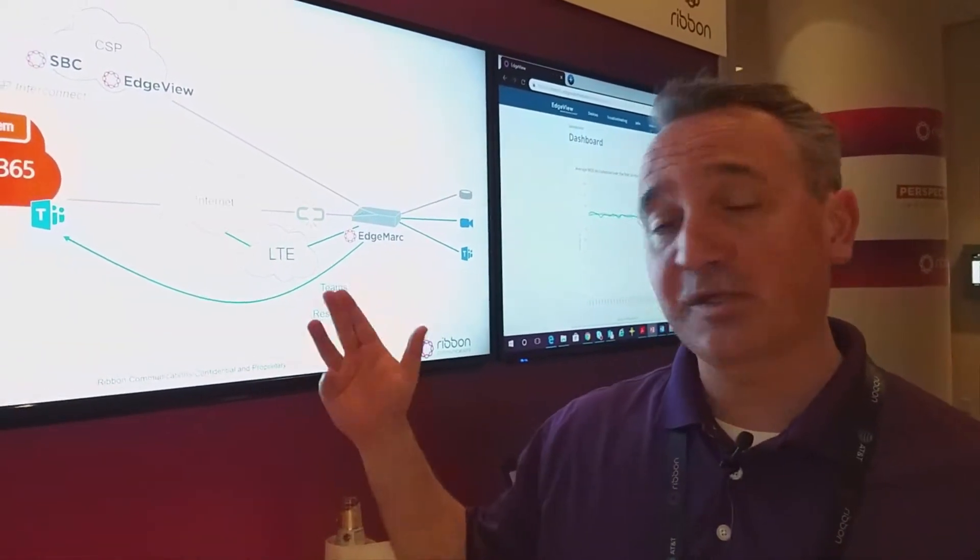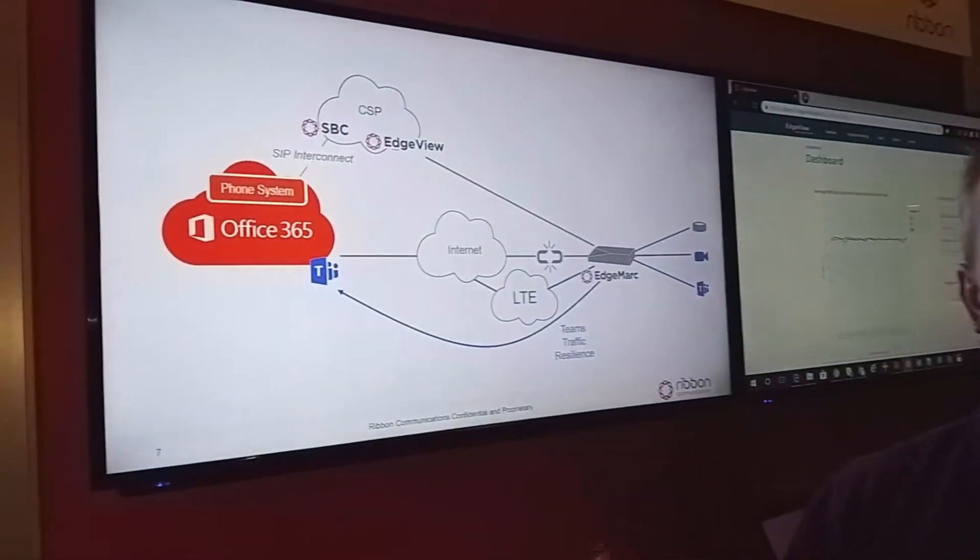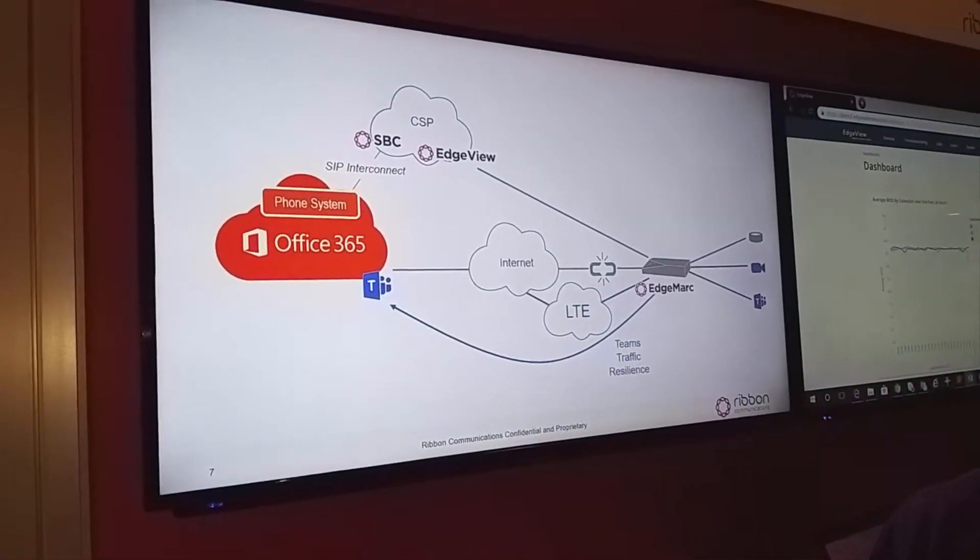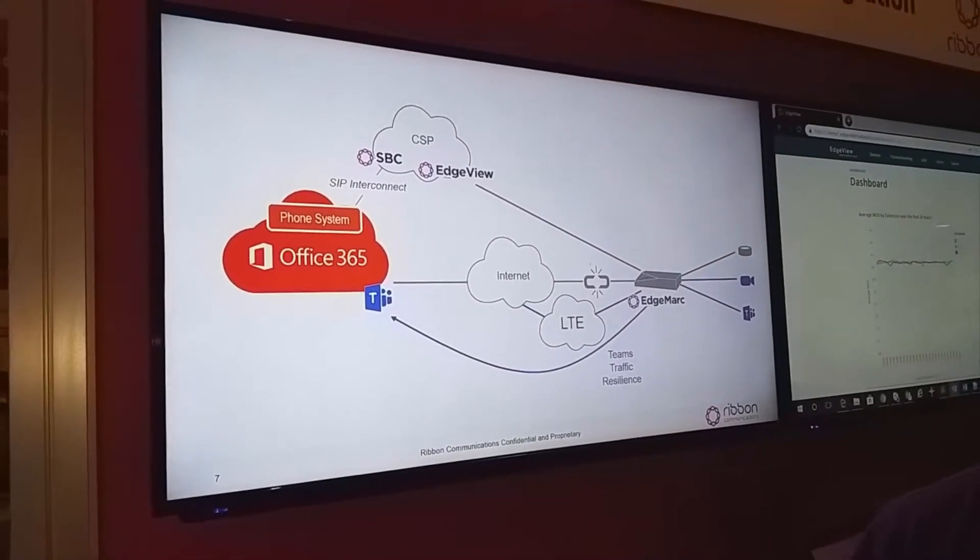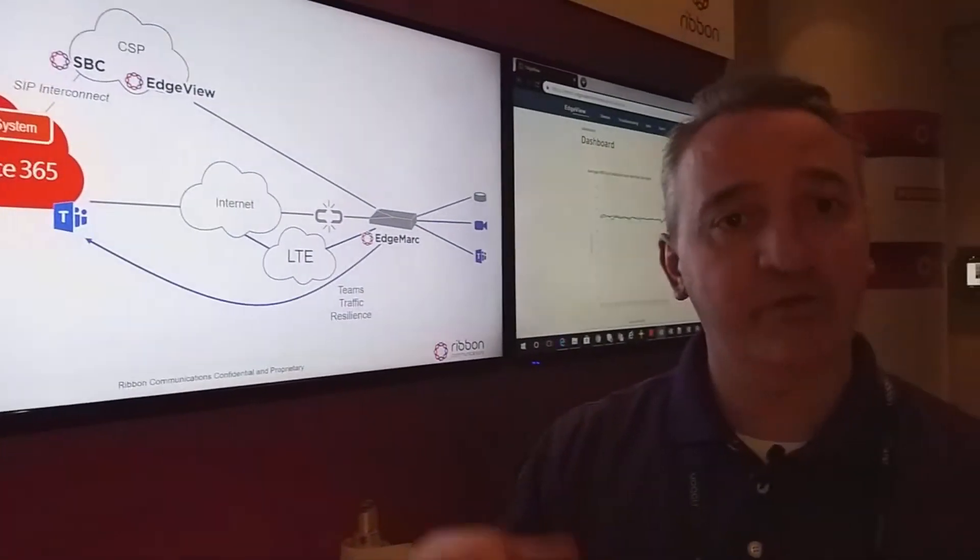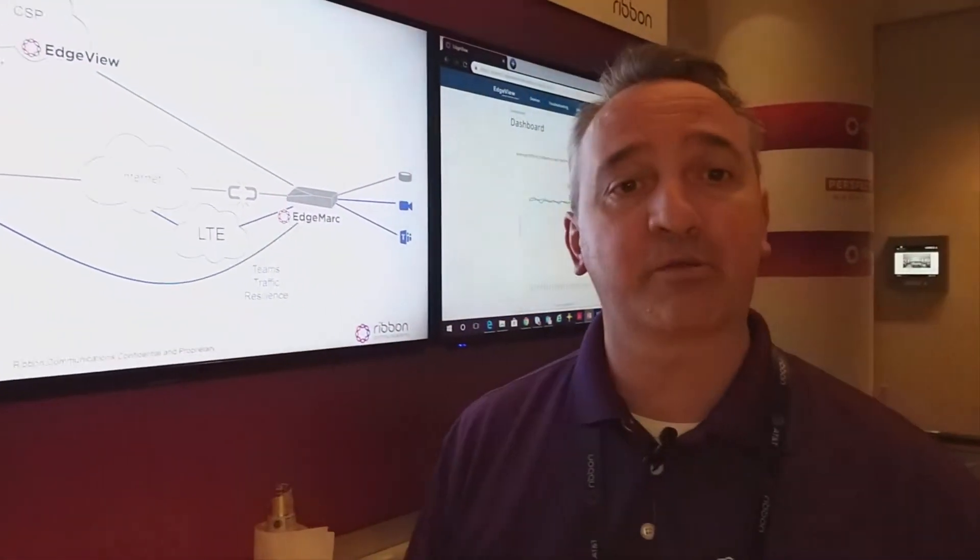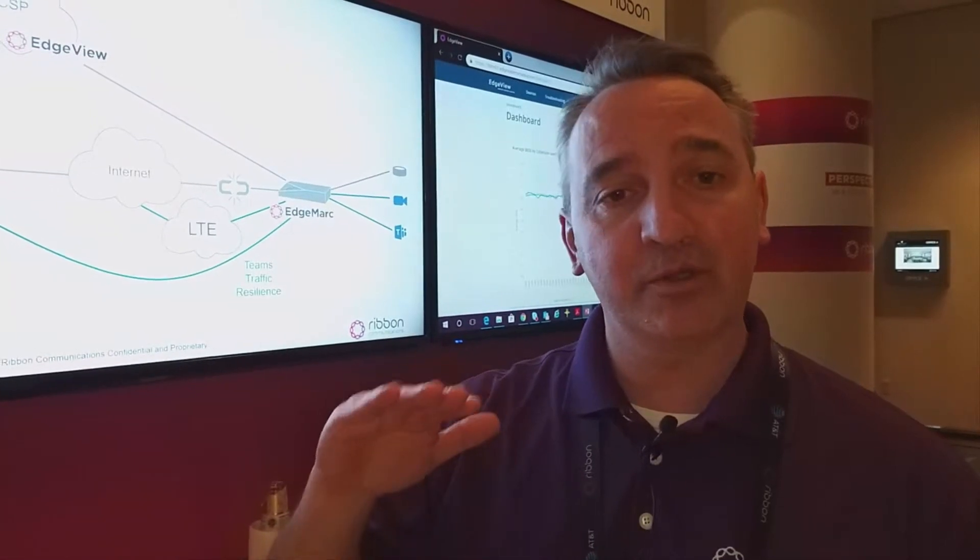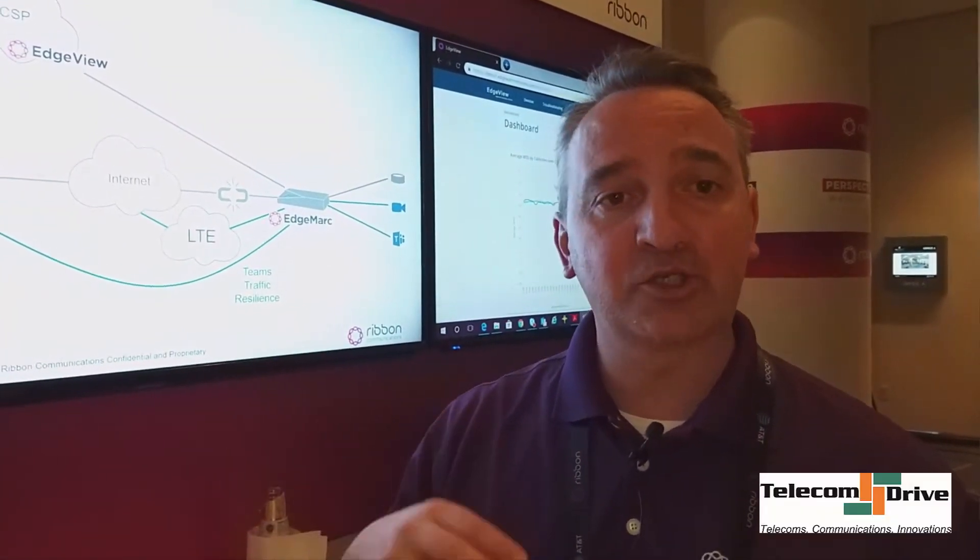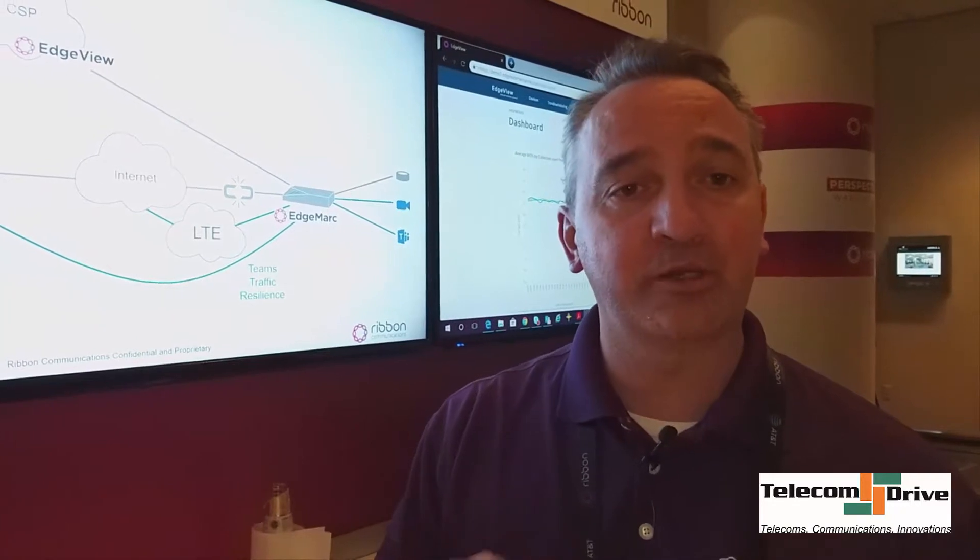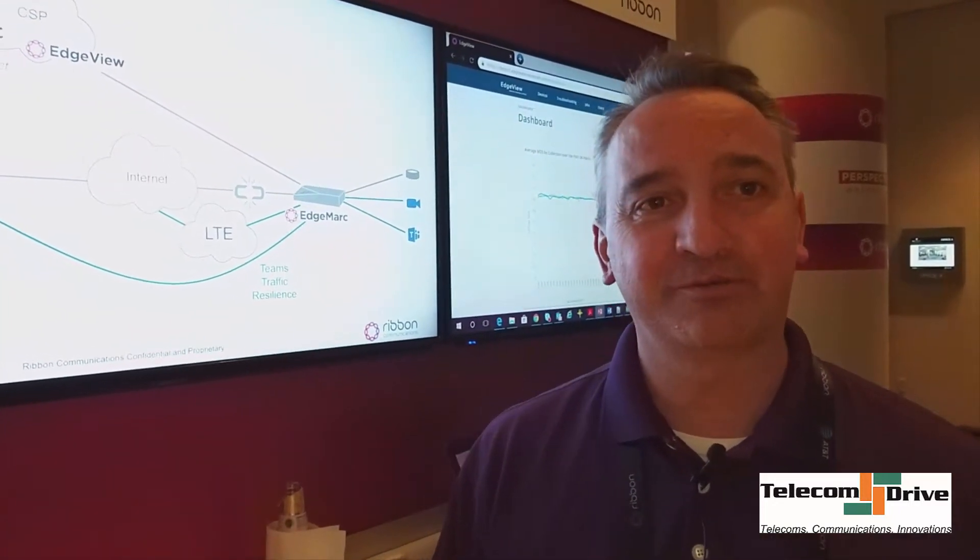With this, we're able to raise that quality of service and by doing so we keep that customer for the service provider. It lowers the churn that they have and allows them to concentrate not just on their existing customers but going out and getting new customers.